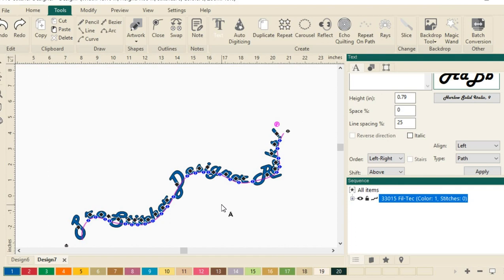So now that I've shown you some fun ways how to put your text on path, have fun with it. Come up with something fun for your next great quilting design.